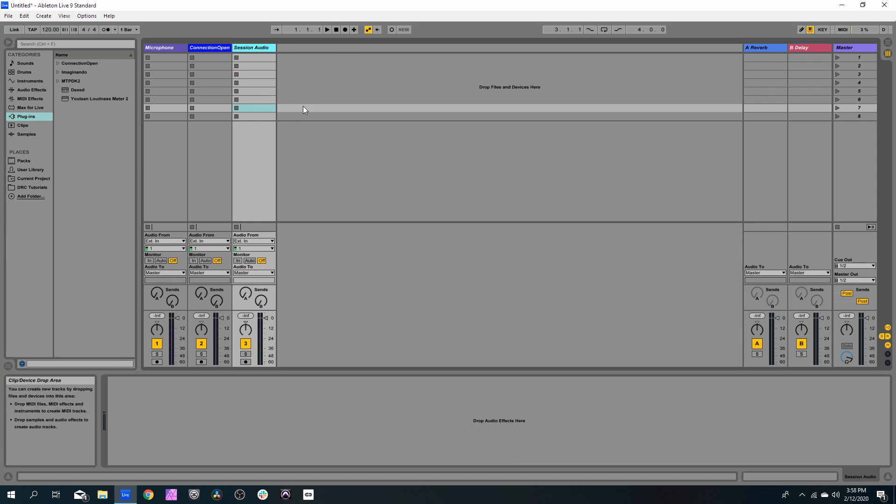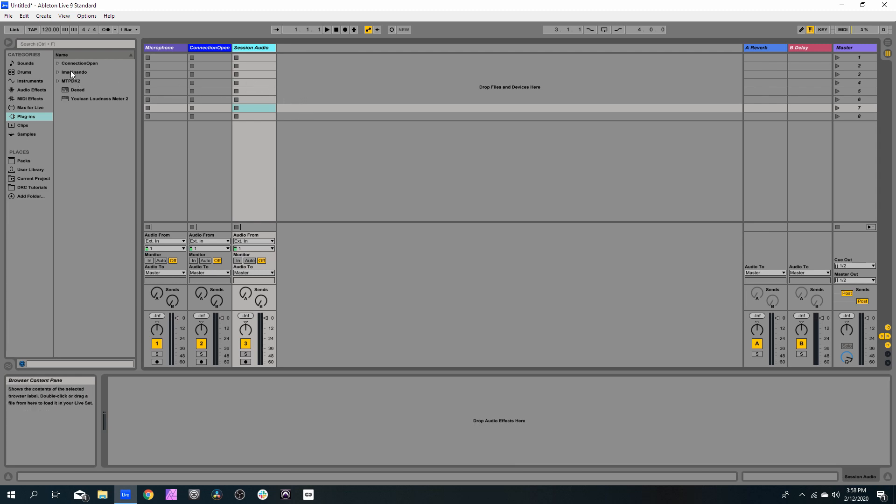Okay, so now we need to place a Connection Open plugin here.